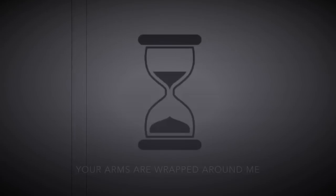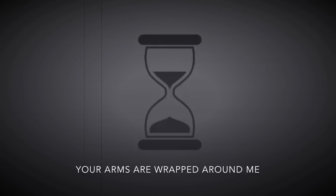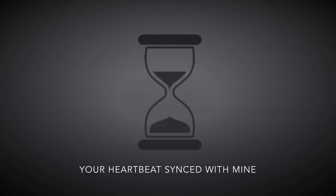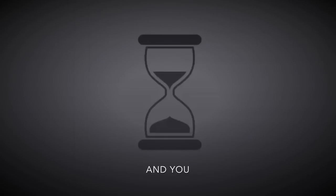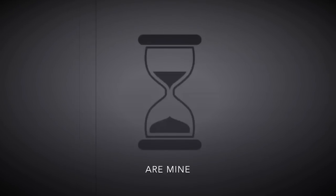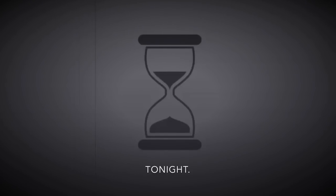Your arms around me, your heartbeat sings to mine. And you are mine tonight.